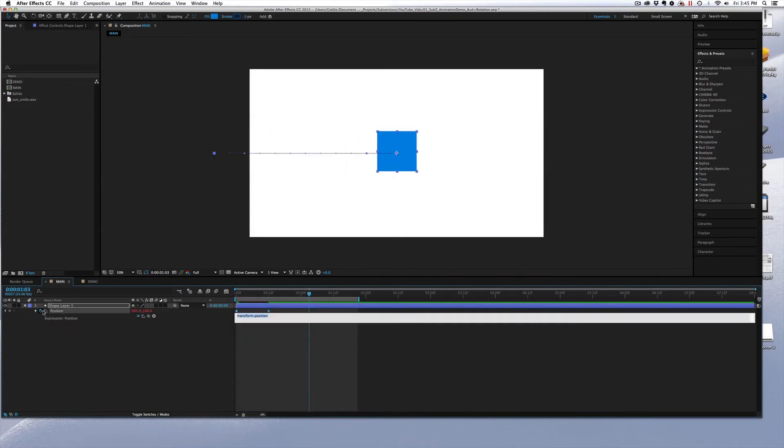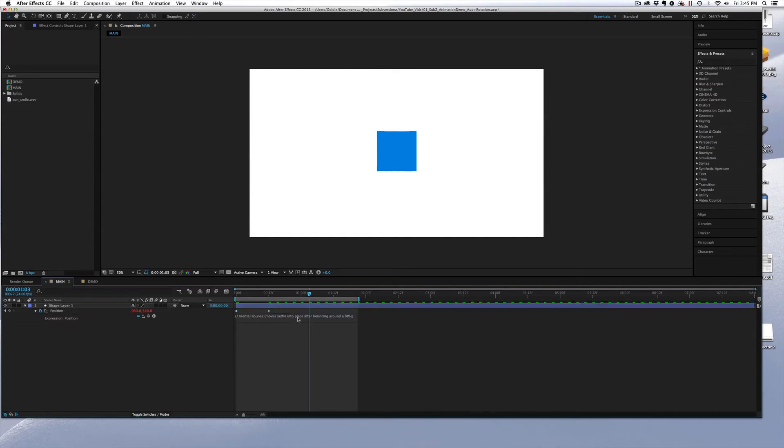Hover over the stopwatch, hold down Alt, and click on it. And then paste in the animation, the expression.